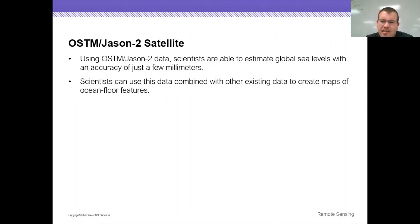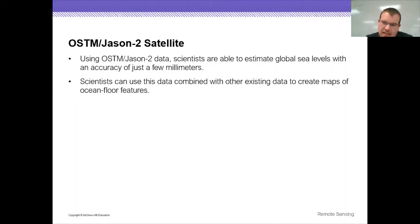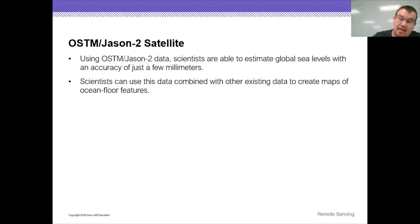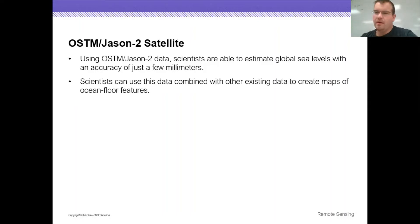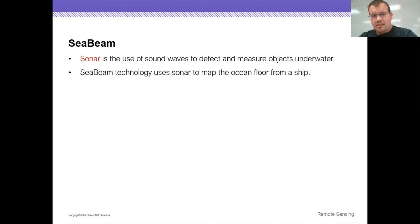They use this data combined with other existing data to create maps of ocean floors and features, so you can get a look at what's going on below the surface — not just the sea level, but what's below it, what the terrain looks like. Then we have something called sea beam.